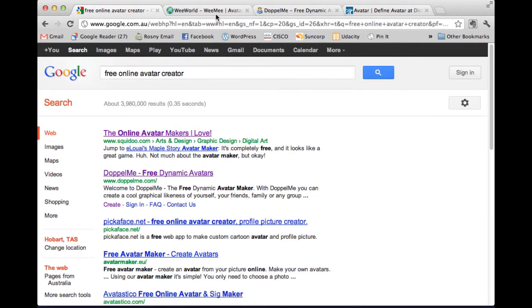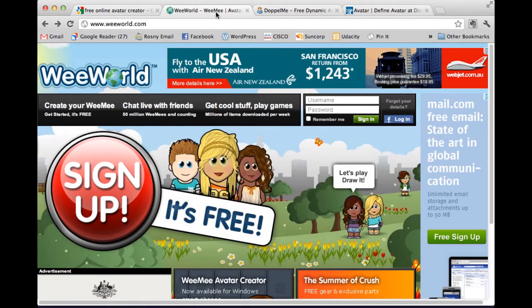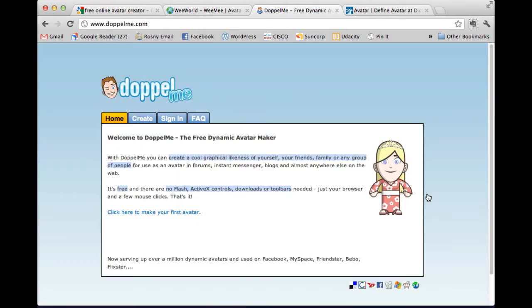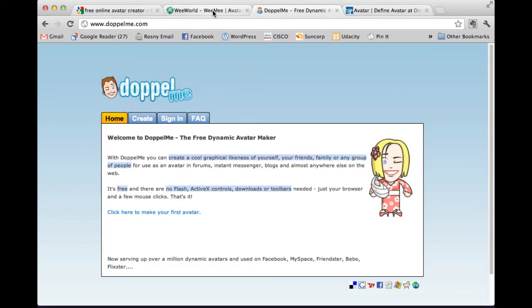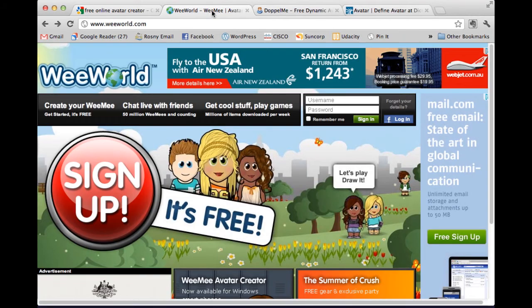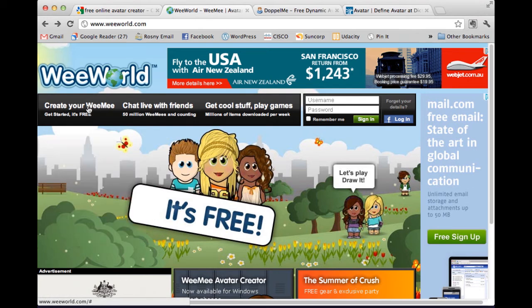It's a matter of just clicking on the different links and seeing which one you like. Now I've got some open that I like. I've got WeMe, which is created through WeWorld, and I've got Doppelme. I think that WeWorld is a little bit cuter, so I'm going to go with that one and start by clicking on 'Create Your WeMe.'